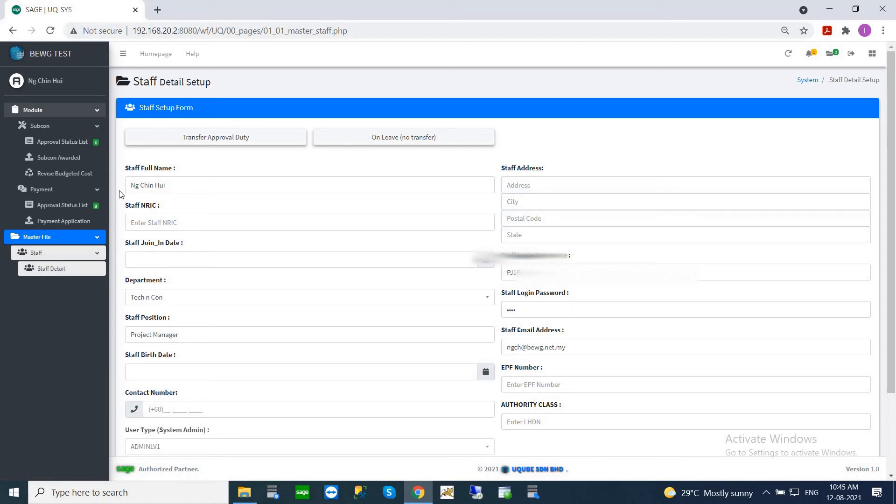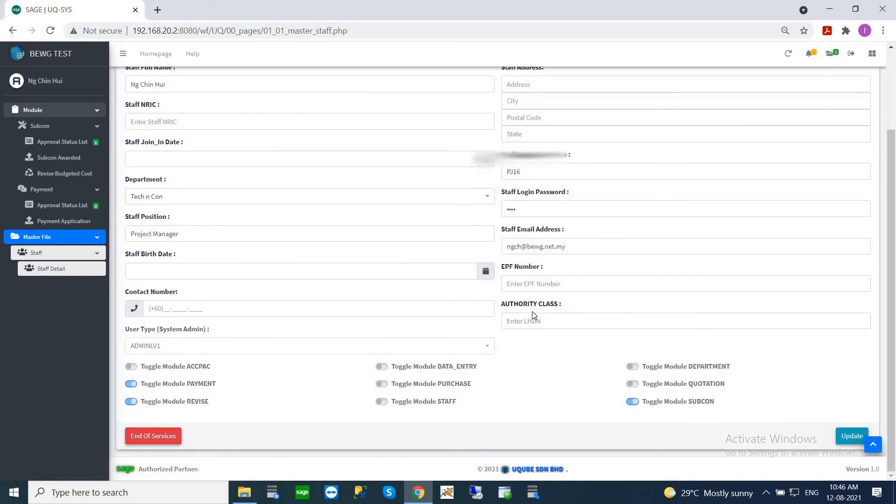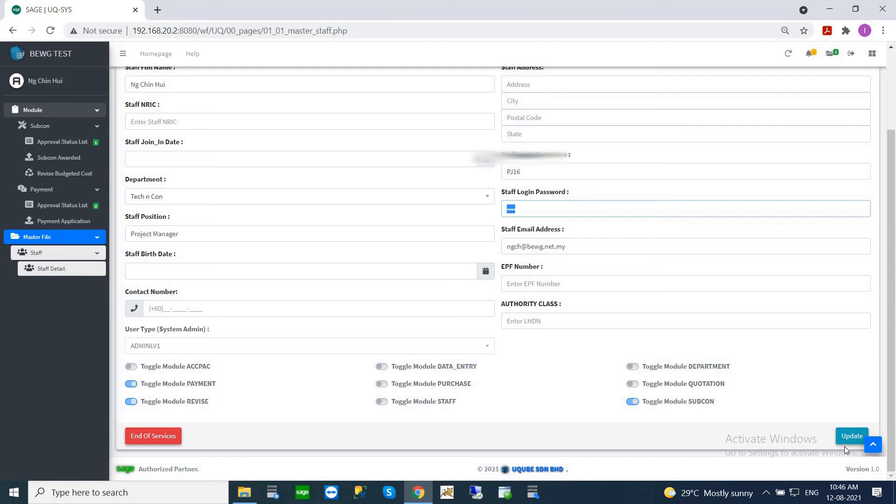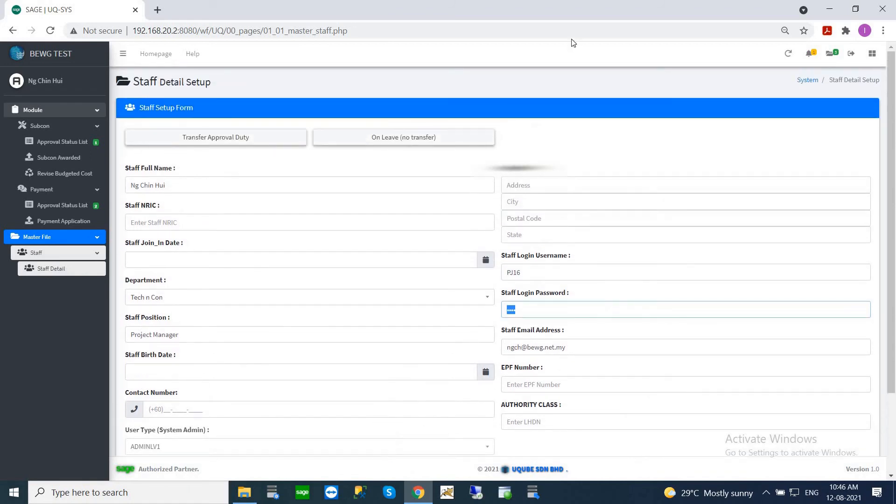It will show you your user ID name, user ID code, and also your password. If you want to update or change your password, you can always override this here and key in your new password and click update. Once you click update, the system will automatically update accordingly. In your next login, it will prompt you to input your new password to log in.